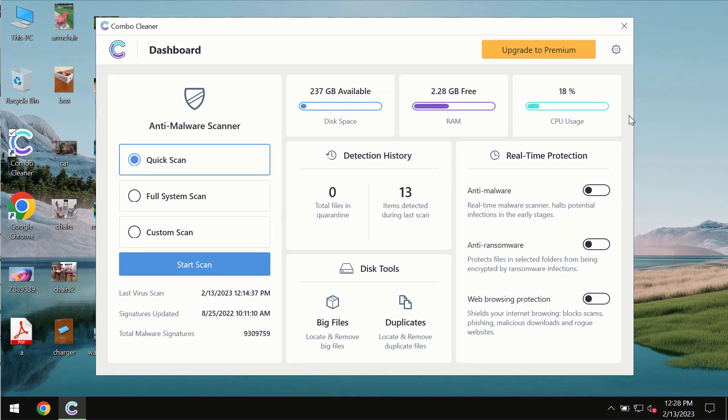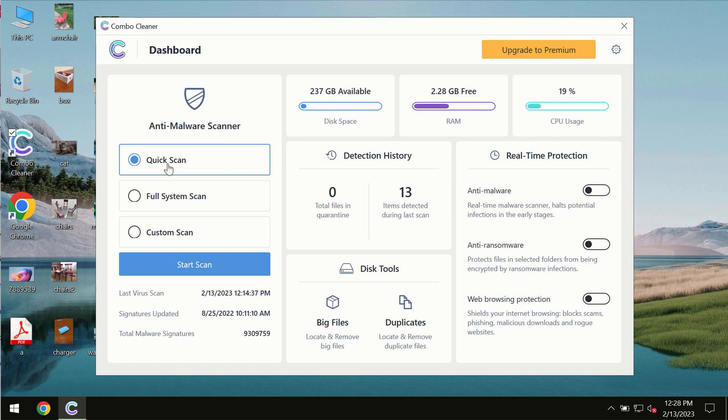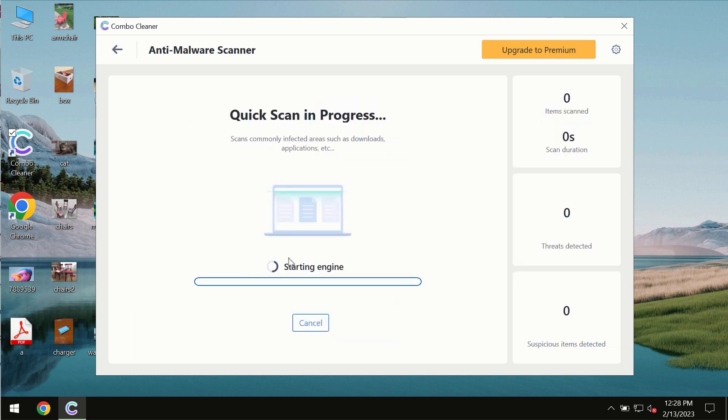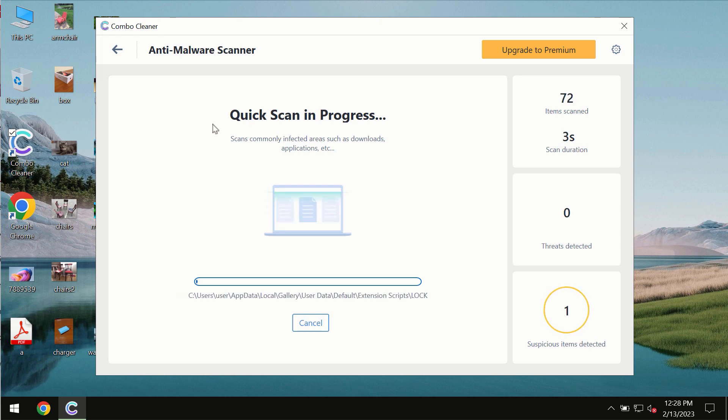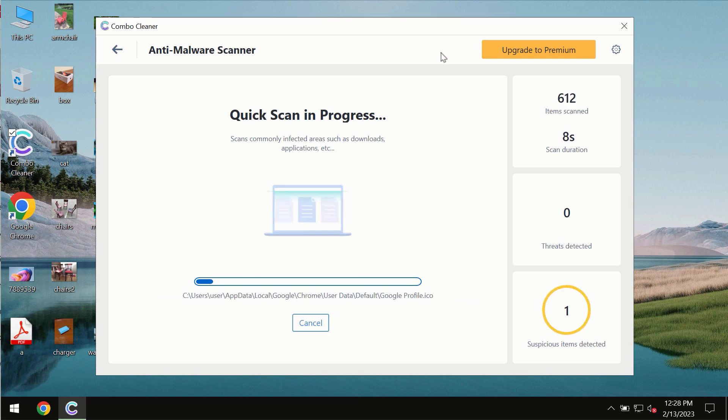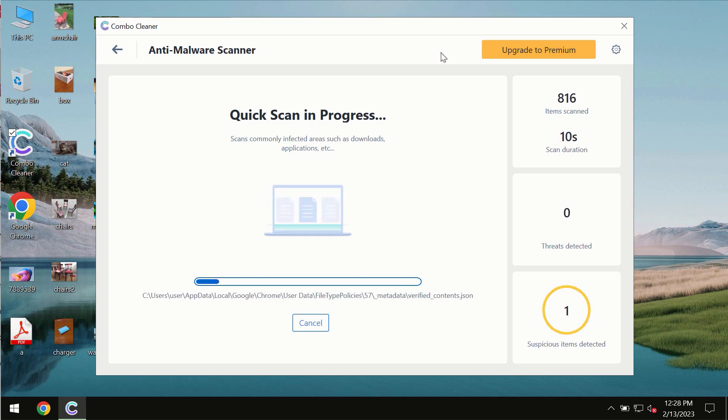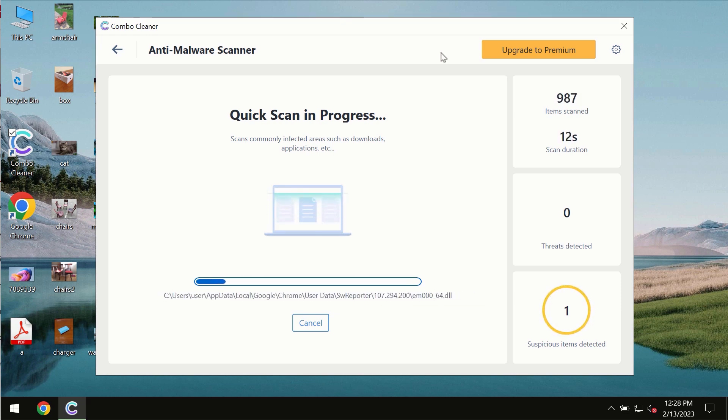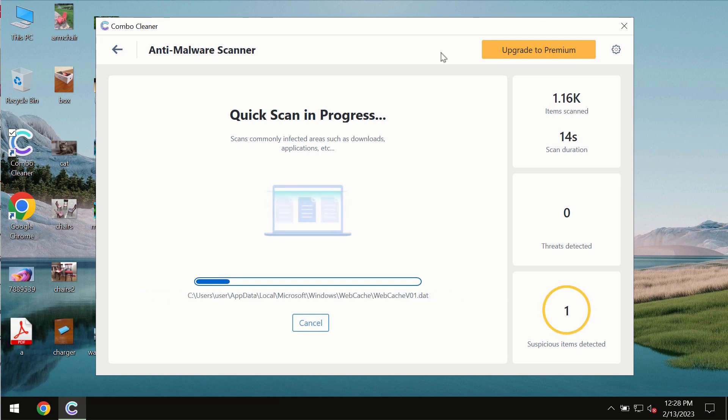After you successfully download and install the software, it will be initially in the trial mode. In the trial mode, only quick scan option is available. You need to click on start scan button, and most likely the program should first update its anti-malware database, which is essential for proper detection and removal of any malware.